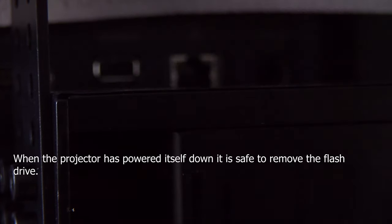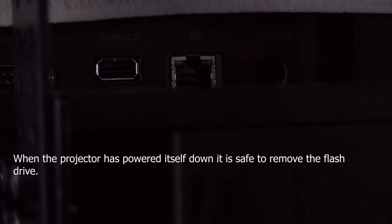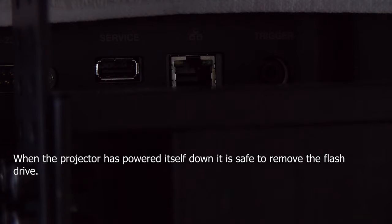We remove the flash drive, and then fire the projector back up. See if the firmware update took.